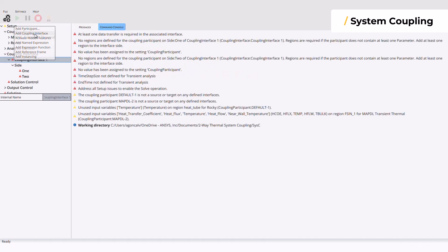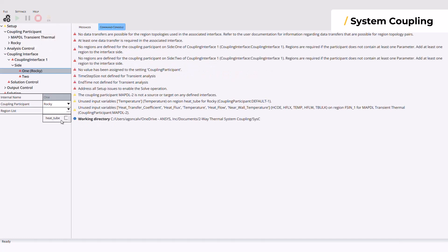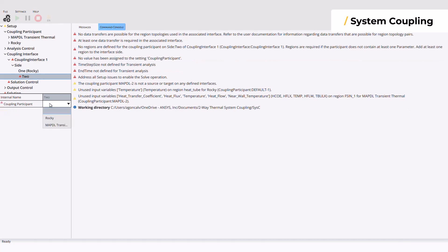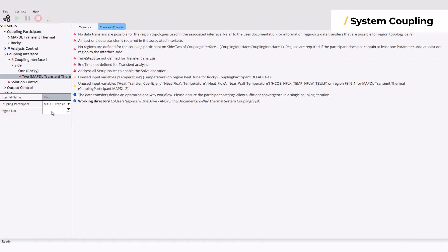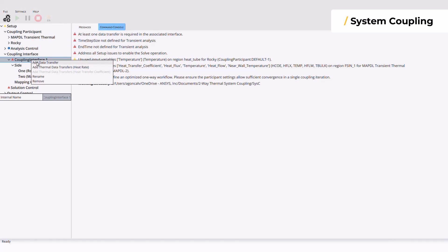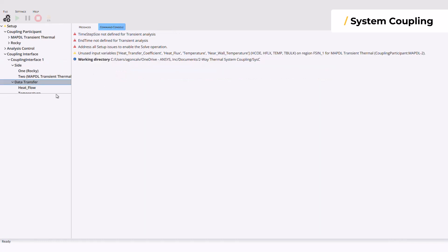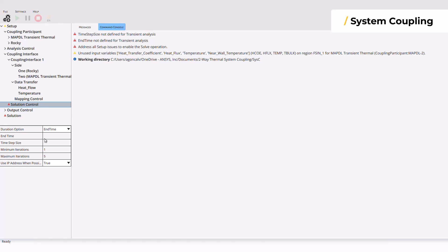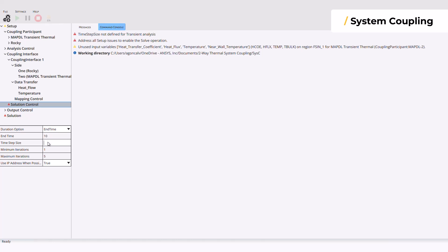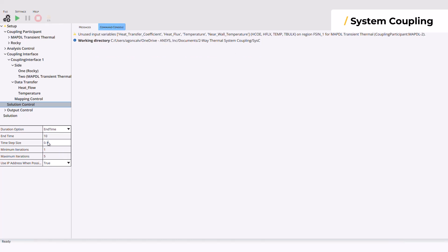Fill in the coupling interfaces also for both software. Add a data transfer. Set the end time and time step size, which must be equal to the ones used for Rocky and Mechanical.